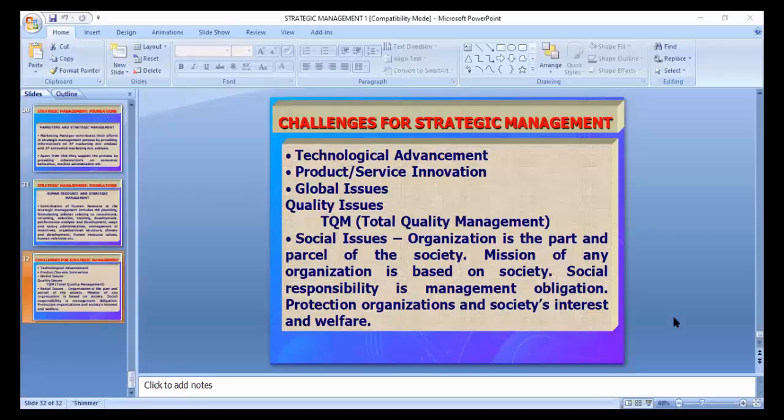Quality issues: total quality management — TQM is a practice in operations management, a tool for maintaining quality. Social issues: organizing is part and parcel of society; the mission of any organization is based on society. Social responsibility is the management obligation. At the end, we find that organizations are functioning with social vision and social mission in order to cater to the needs of society. Vision and mission of the organization must be socially inclined because we are working for the society — you will find the vision and mission of any organization is working for the benefit of society.